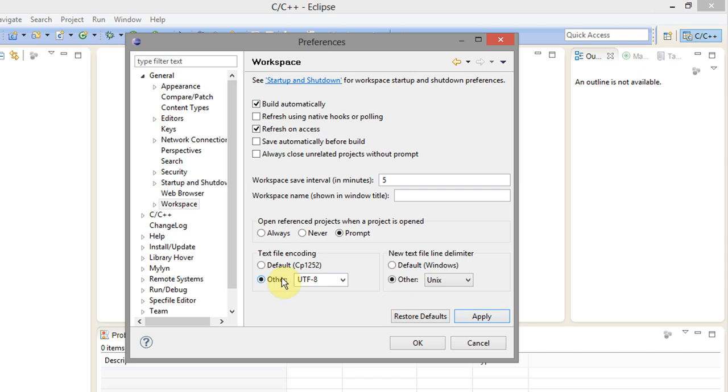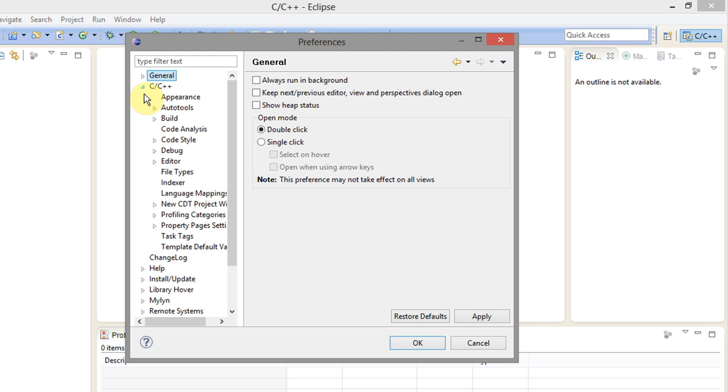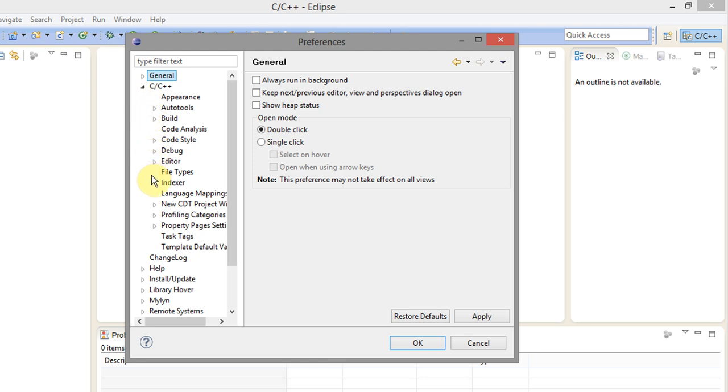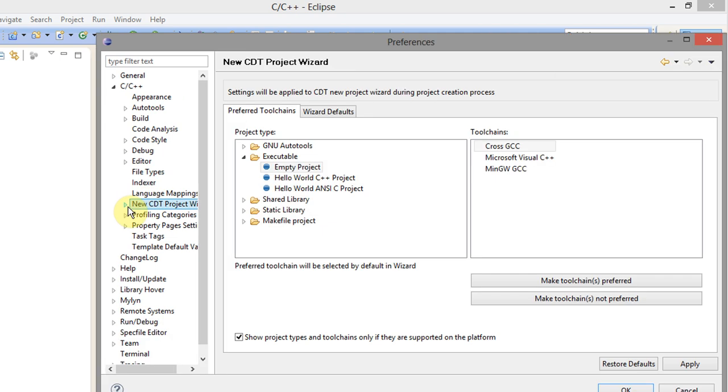Now the next thing I want to do is I want to come here under C and C++ and open that disclosure triangle and then go to new CDT project wizard. You see under executable I want to make sure that's opened up and I select empty project, and yours will probably say cross-GCC. That's not correct, you want to make sure it says MinGW GCC.